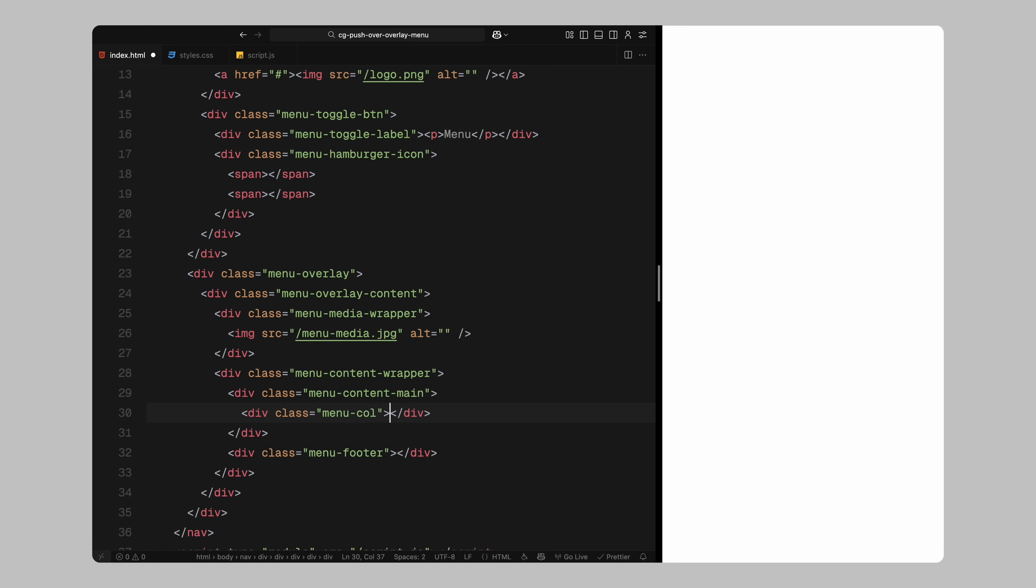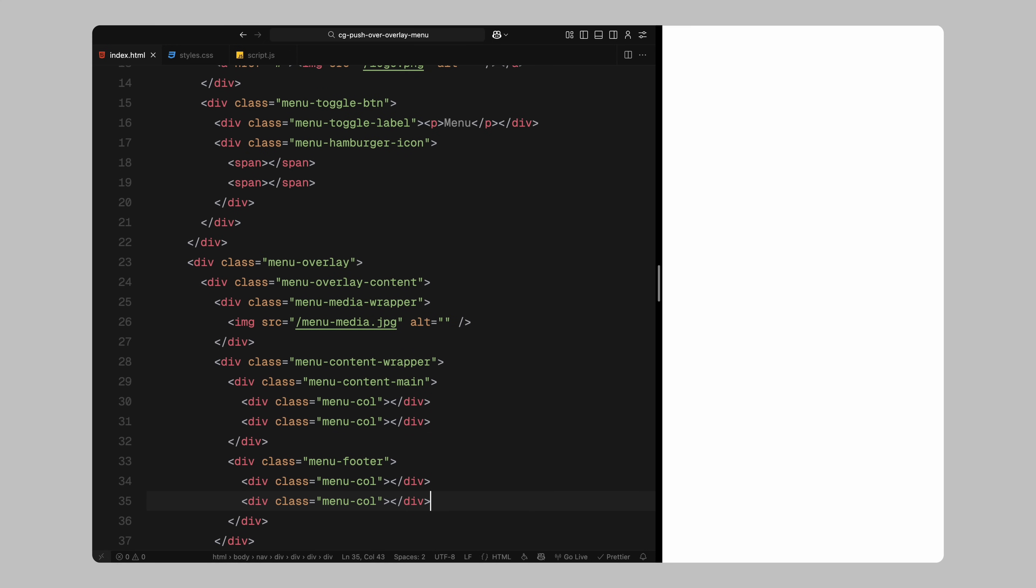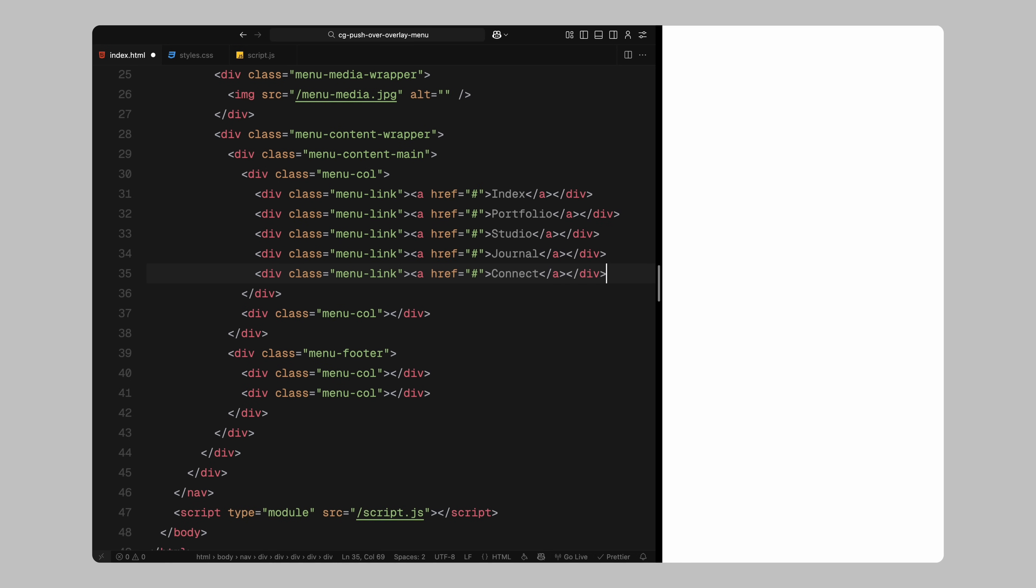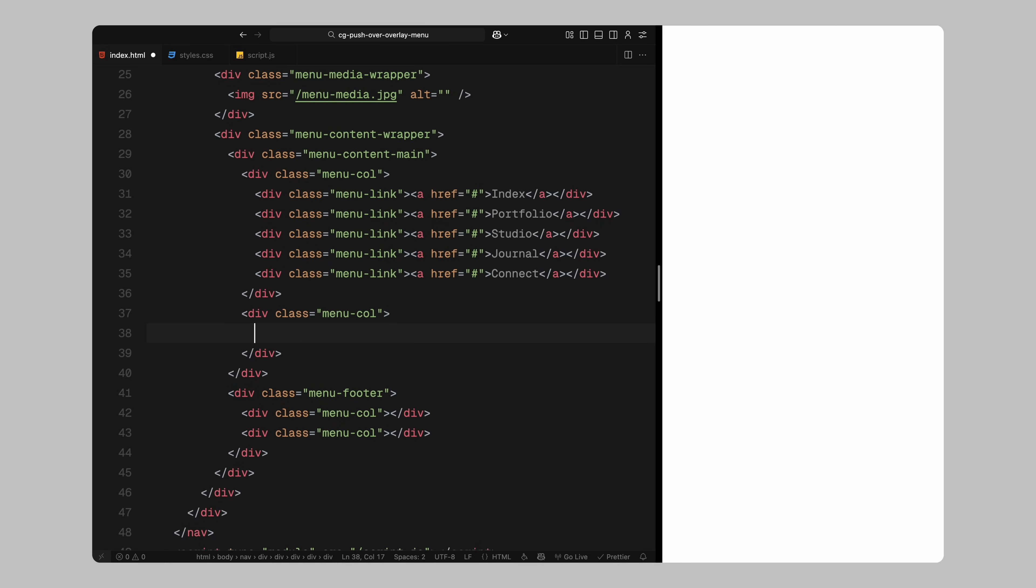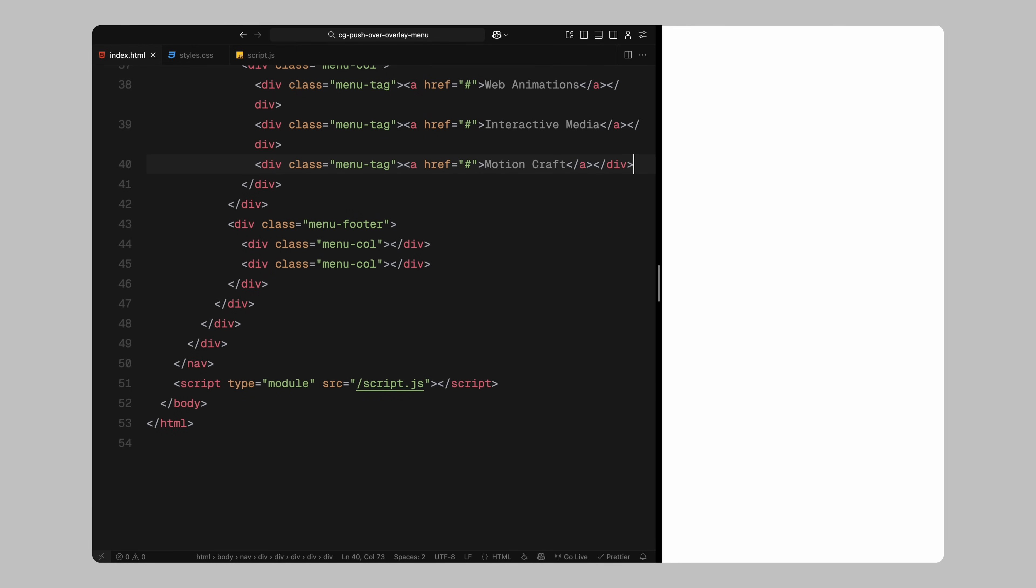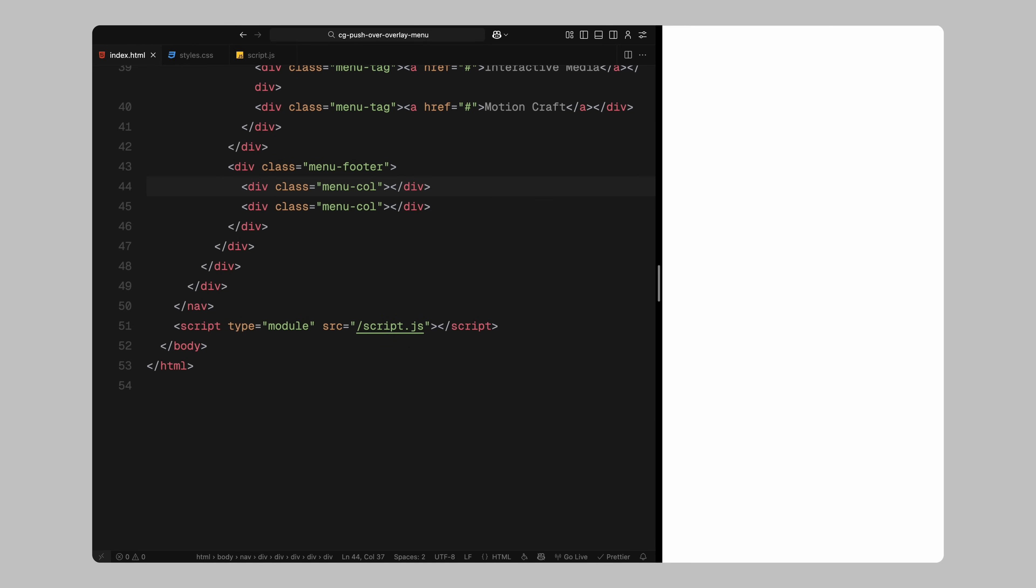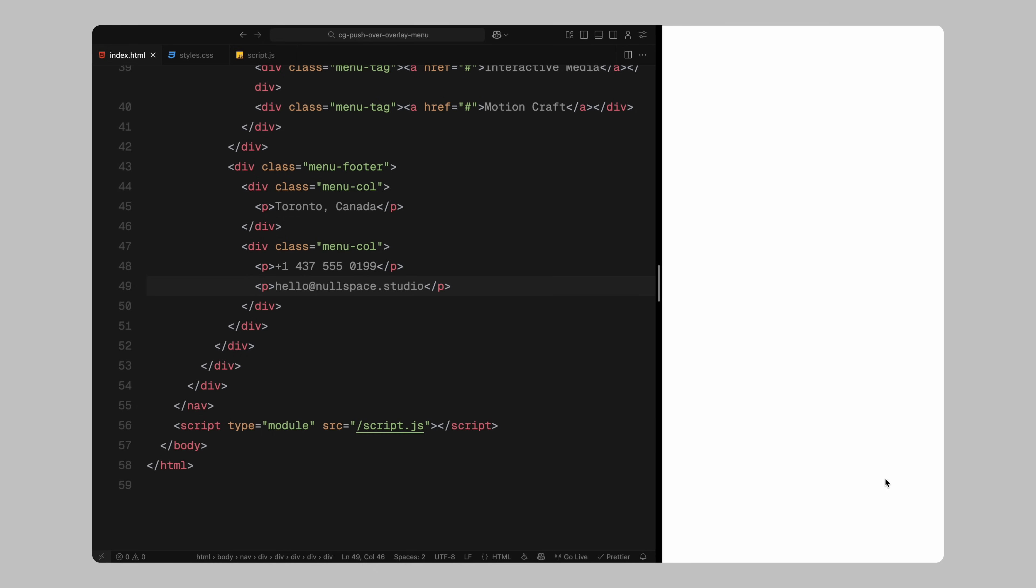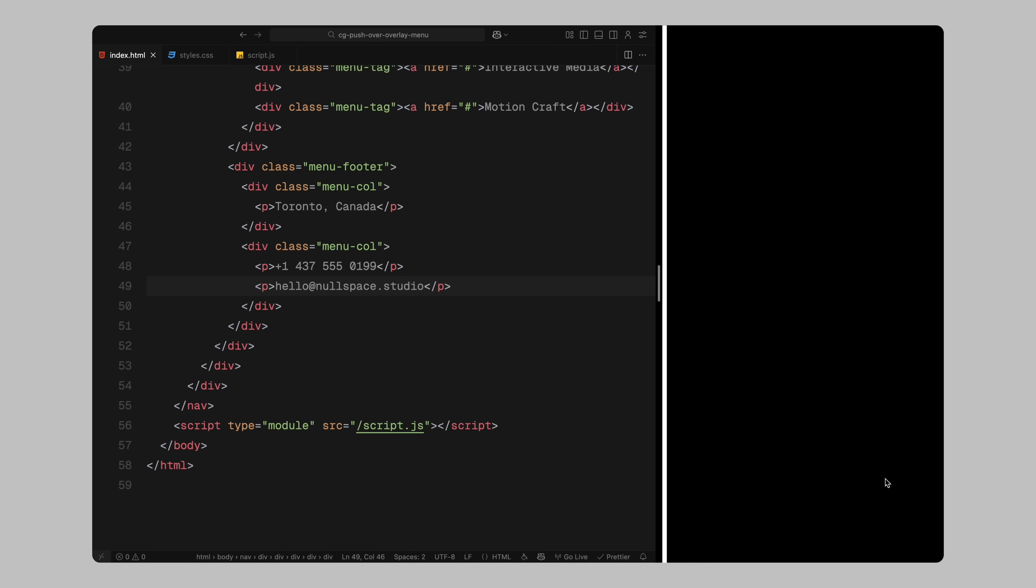Inside menu content main, the first column will contain five main navigation links. The second column will hold additional links which we'll label as menu tags. In the footer, we'll just add some placeholder paragraphs to simulate content information and location details. That's everything we need for the menu itself.